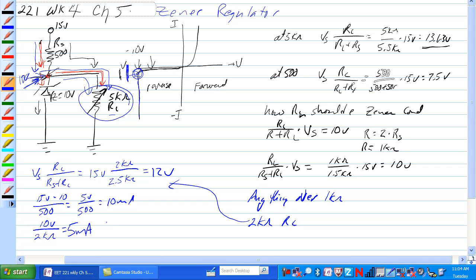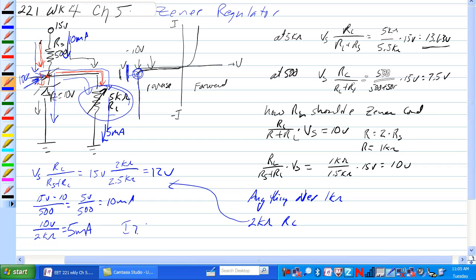So what we have here is 10 milliamps this way and we have 5 milliamps that way. So where does that extra 5 milliamps go? Oh well, the Zener would have the IZ is equal to IRS minus IRL is equal to 5 milliamps.